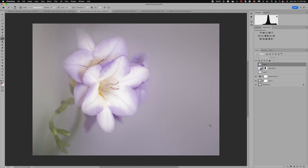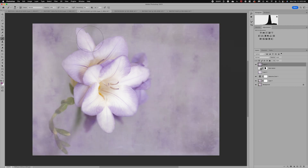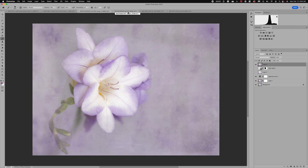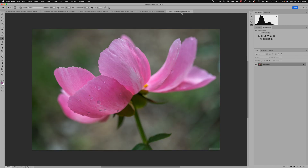Here's another example where the original image is really soft and pretty, but I thought adding some texture would give it a more artistic look. Adding texture can help soften a busy or distracting background and adds artistic qualities to your photographs, especially flowers. You can add textures to any type of image, so don't let the style of image stop you from trying.